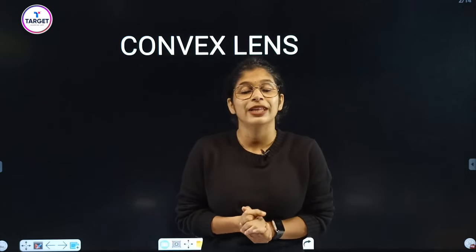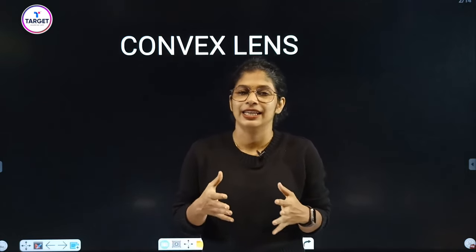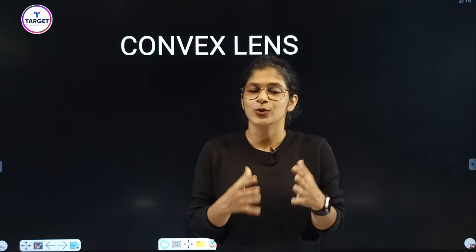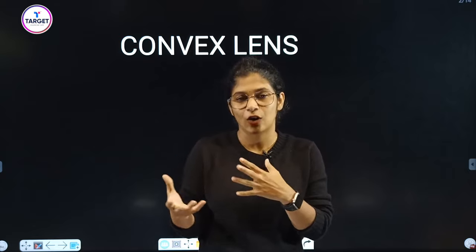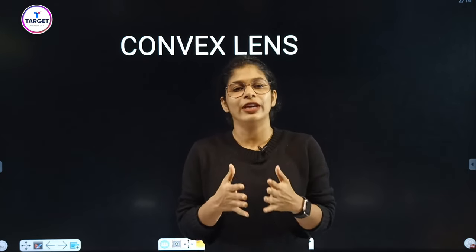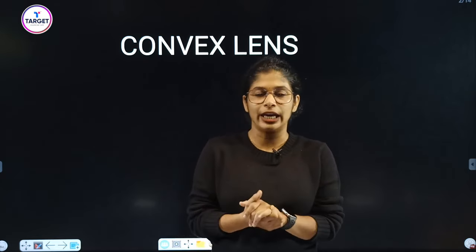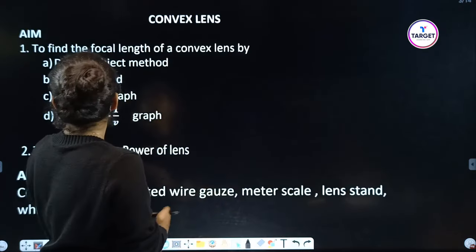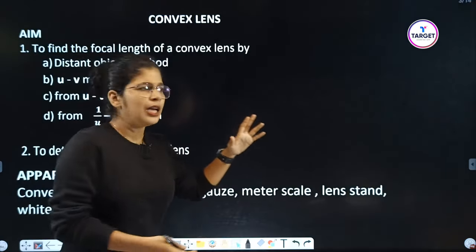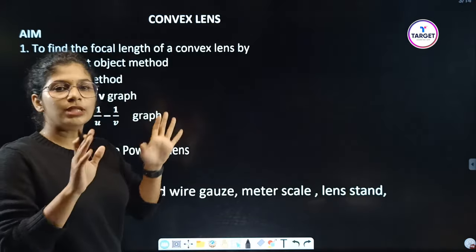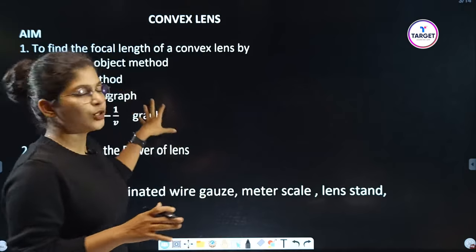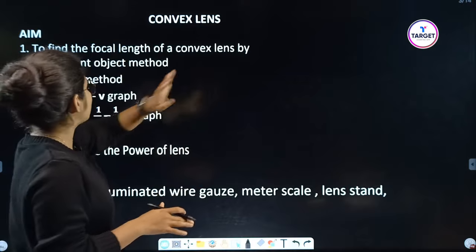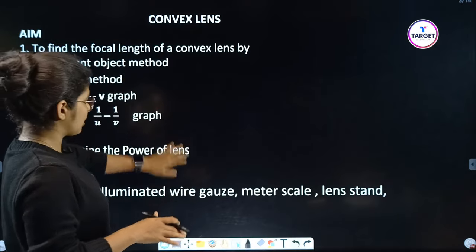Hello friends, today we are going to do the experiment on Convex Lens. We are going to do the experiment with Convex Lens and Concave Lens. The first aim is to find the focal length of a convex lens by the distant object method.